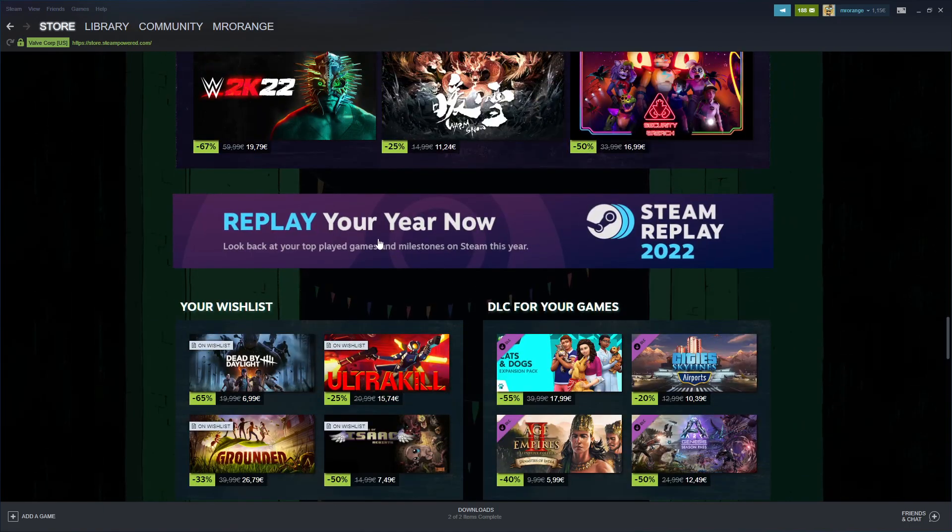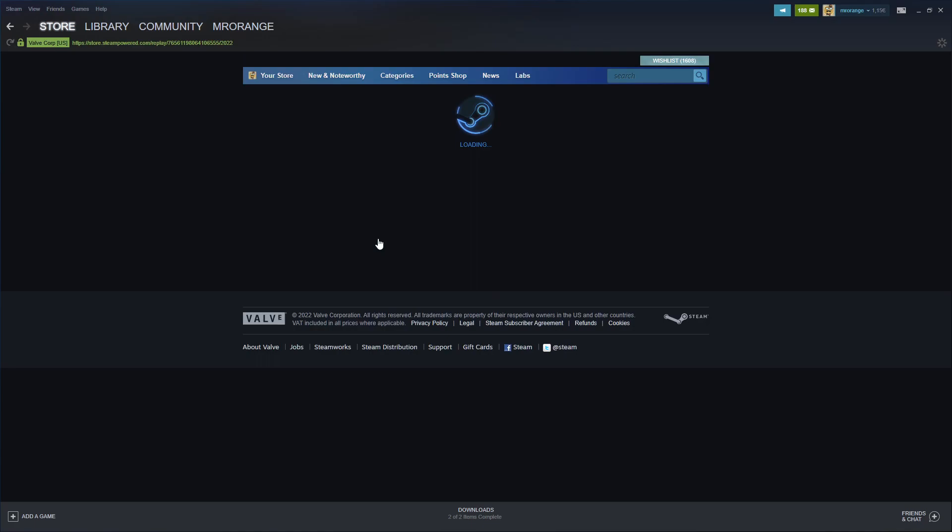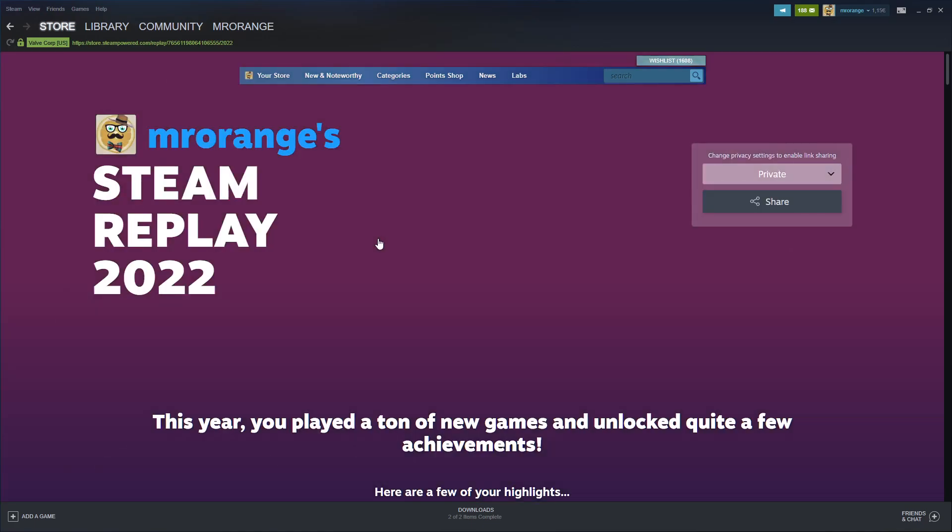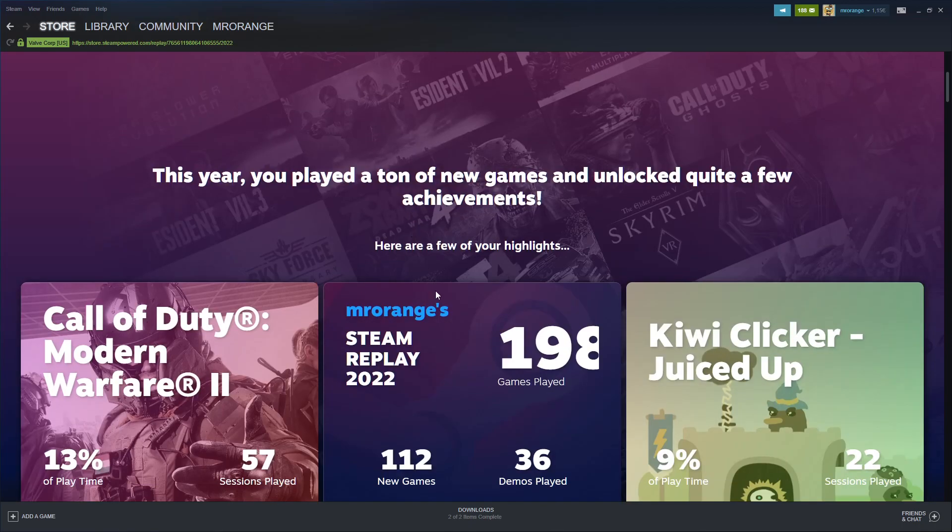Here on the Steam store page, you scroll down and you'll find Replay. I jumped directly into it and this is my replay, guys.